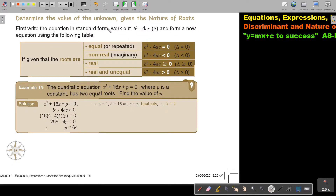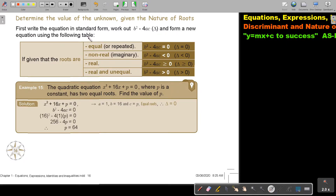Determine the value of the unknown given the nature of the roots. I'm not asking for the nature of the roots — I give the nature of the roots and then ask you to find the value of an unknown. First write the equation in standard form, then work out the discriminant and form a new equation using the following table.